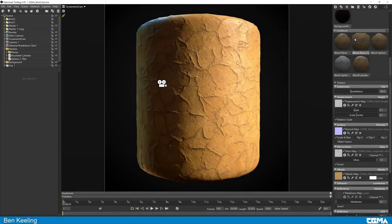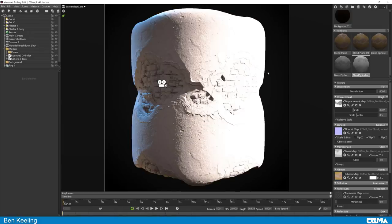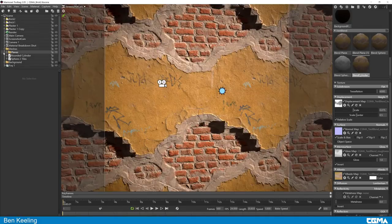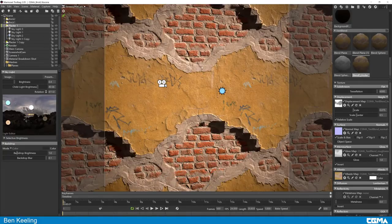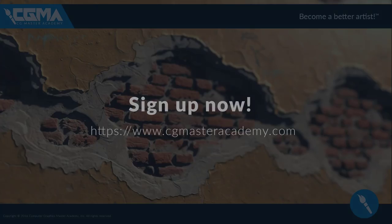Substance is a fast learning curve which takes a lot of experience to perfect. Hopefully, with my help, you'll be able to understand its quirks and unleash its full potential. If this sounds like something you're interested in, don't hesitate and sign up for the next term at cgmastersacademy.com. See you in class.